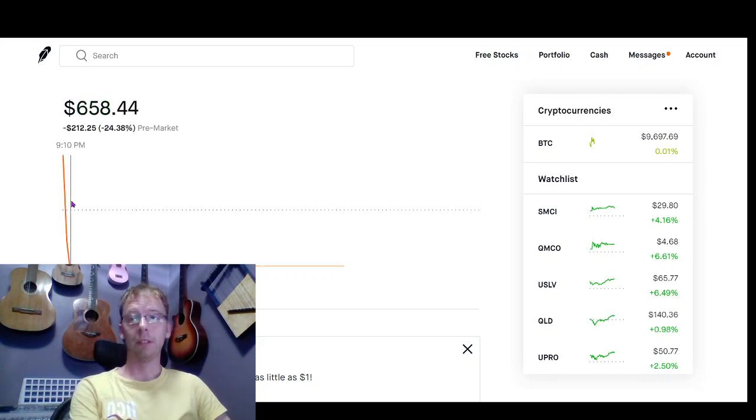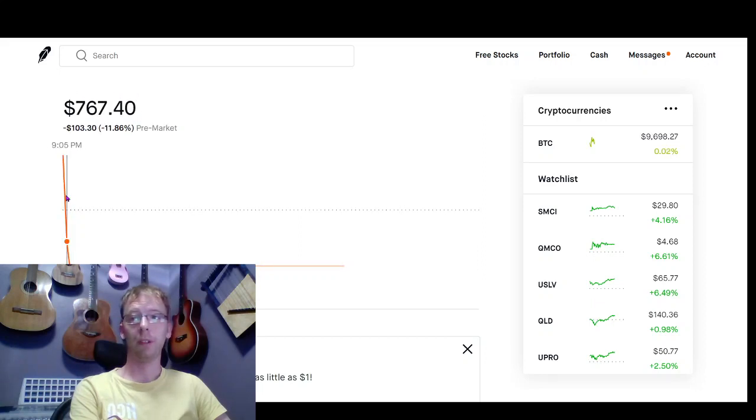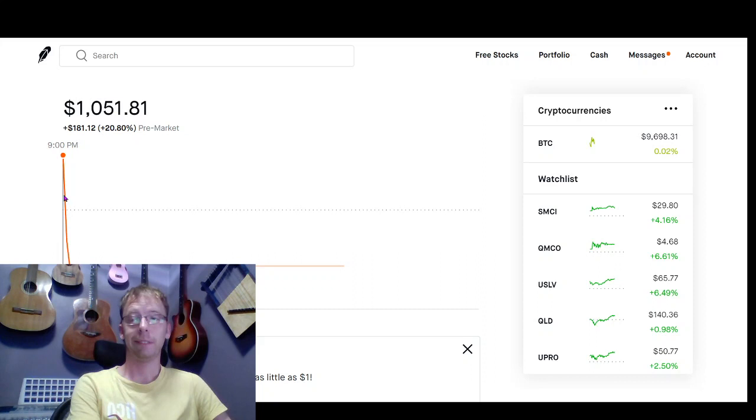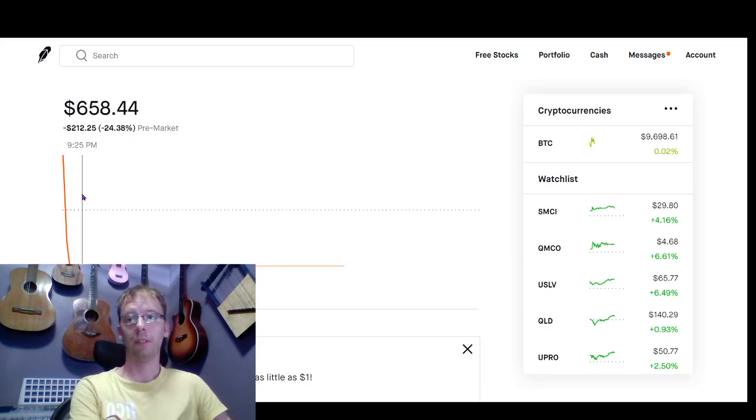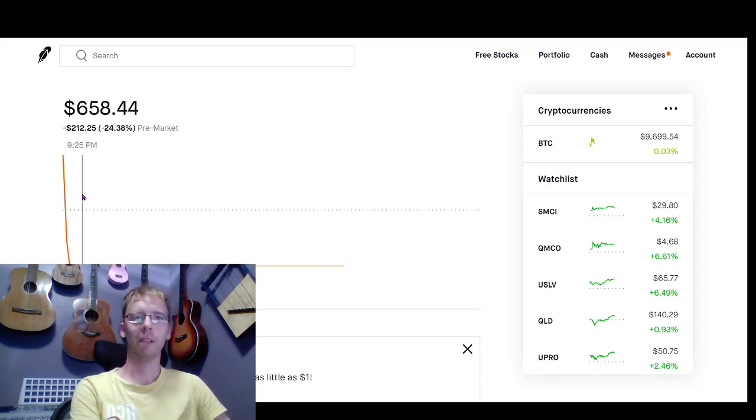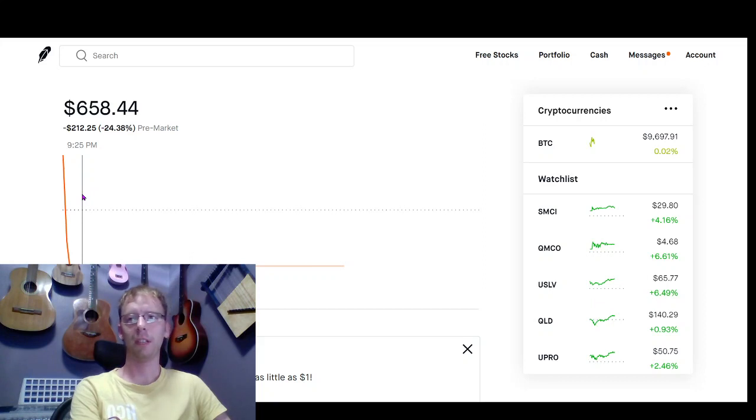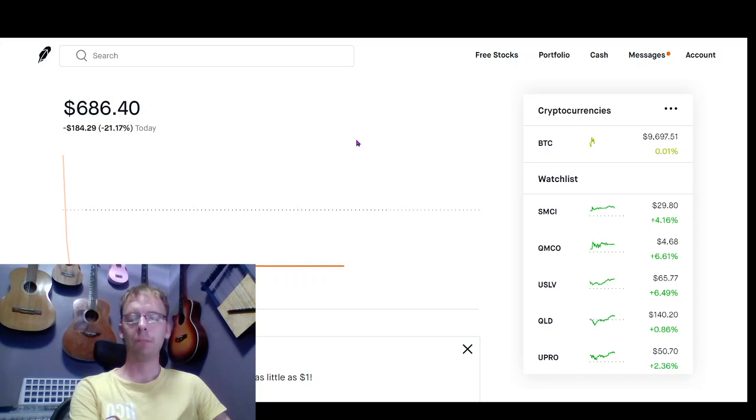So it was actually, we were going to break even around this time and unfortunately it just dropped. And you might be looking at it like, wow, you're really doing terrible on this penny stock challenge. Yeah, it's not going the best. We're 14 days in and we're at $686 currently.